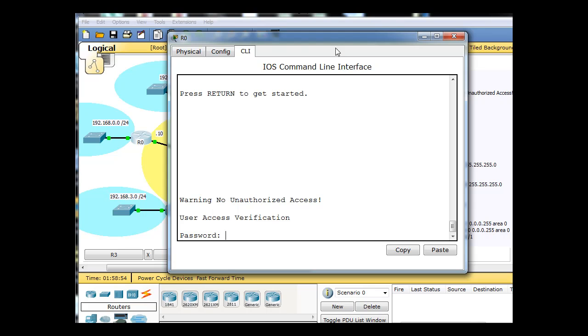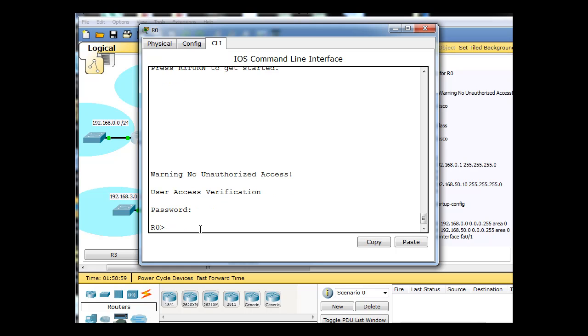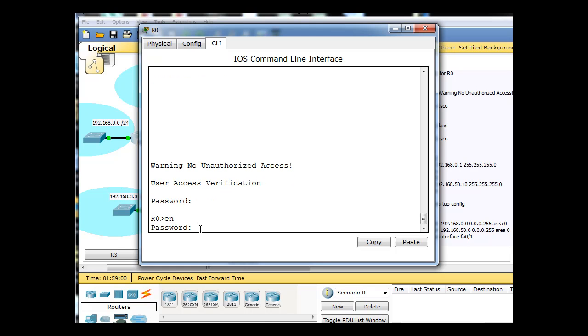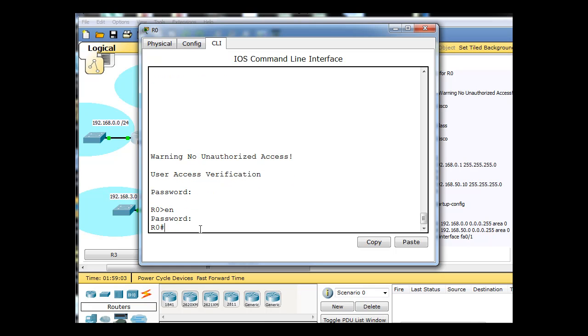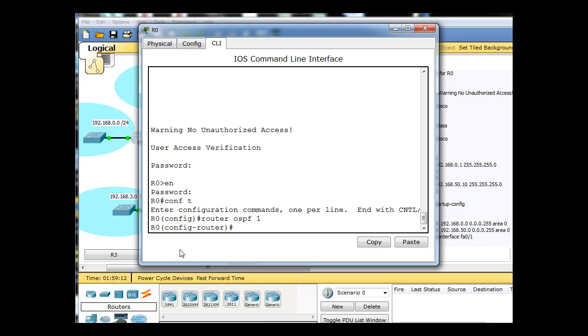I have password configured on R0, so the password is Cisco and the enable password is class. Now we can get to global config mode and type in router OSPF 1, and then give it the networks that we're going to work with. Since this is router 0, it's the 0.0 network, 192.168.0.0, the wildcard bits and area 0.